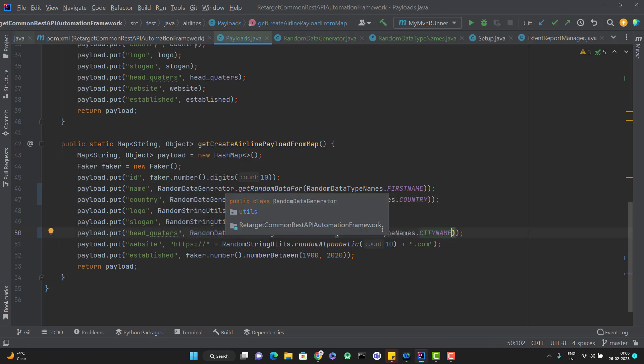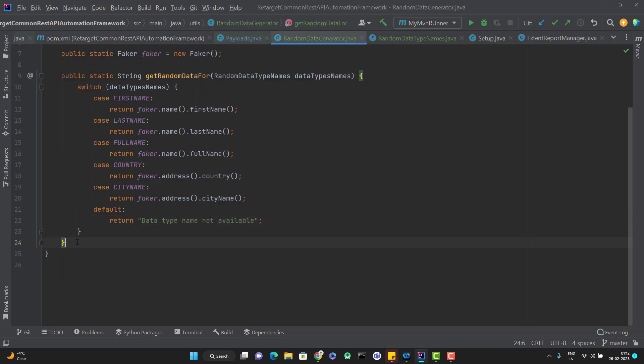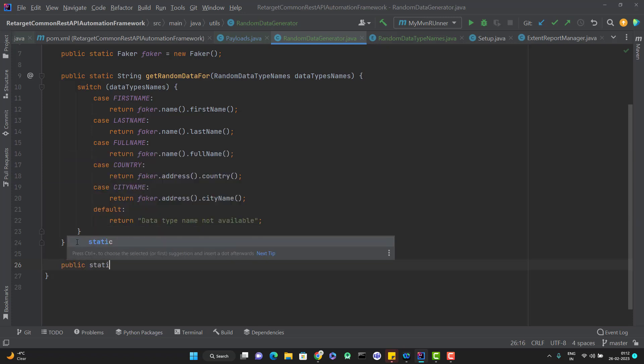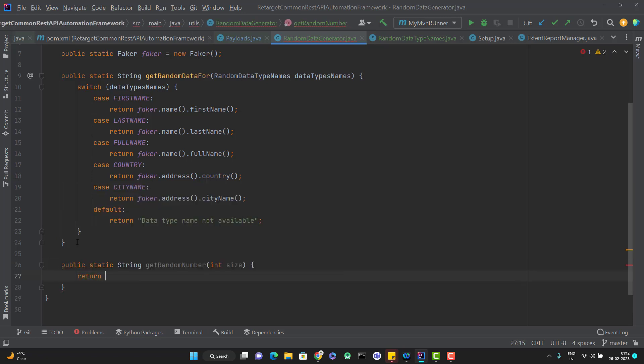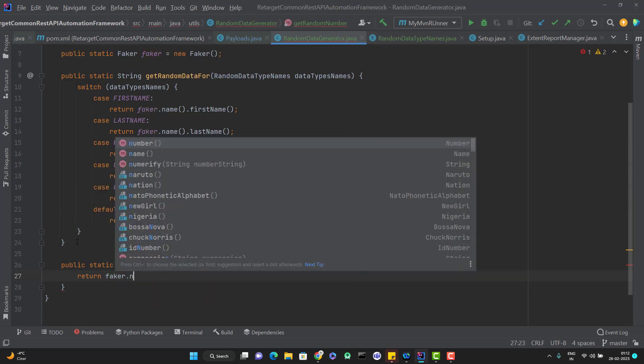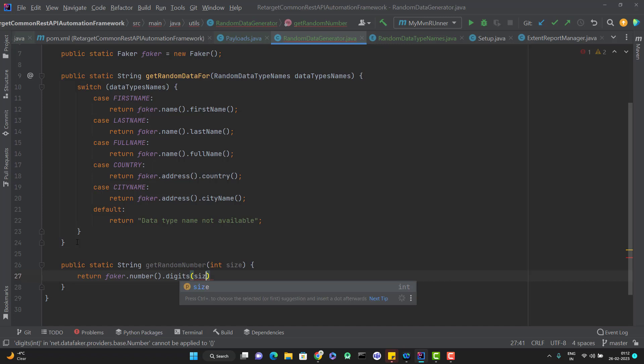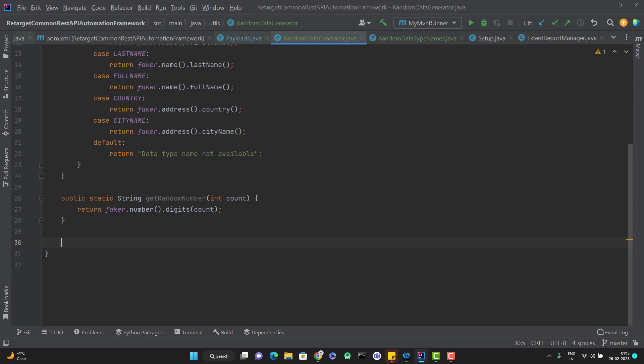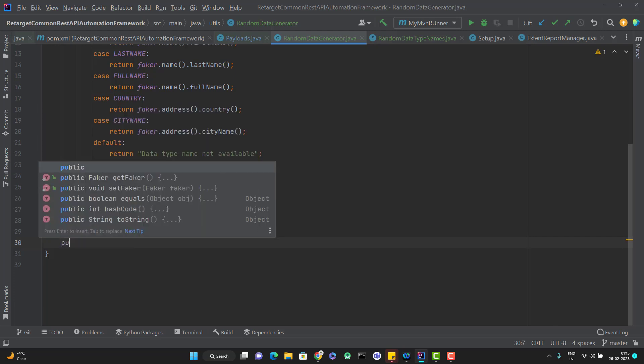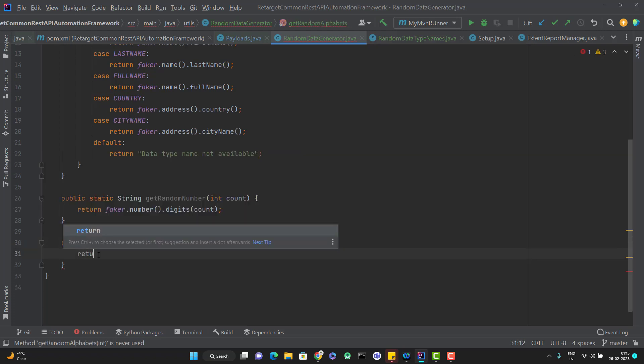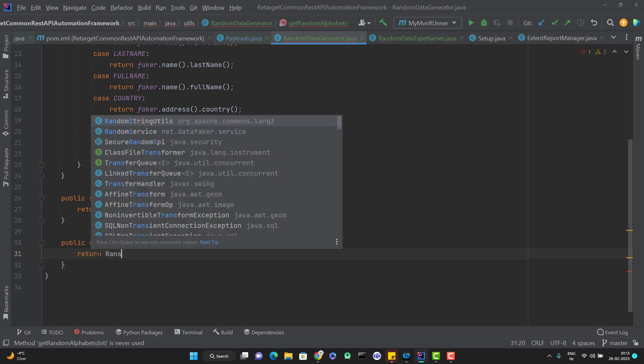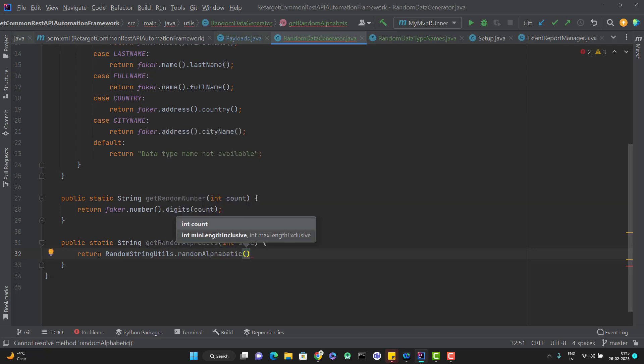Similarly, we can create the utility methods for generating the random number and the random alphabets as well. For that simply we can come here and we can add method like public static String getRandomNumber. And we can take one argument like what should be the size or what should be the length of that number. And again, you can use the faker API faker.number.digit and you can pass the size or count. Let me put the count only. This is much better. Similarly, we can put the methods for generating the random alphabets or alphanumeric of different sizes. So maybe public static String getRandomAlphabets. And again, I can use the RandomStringUtils from the Apache Commons library. Here we have method like randomAlphabets and I can pass the count. And let me just change the name.